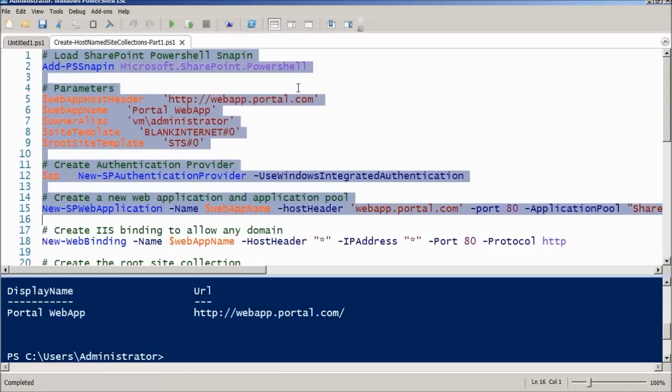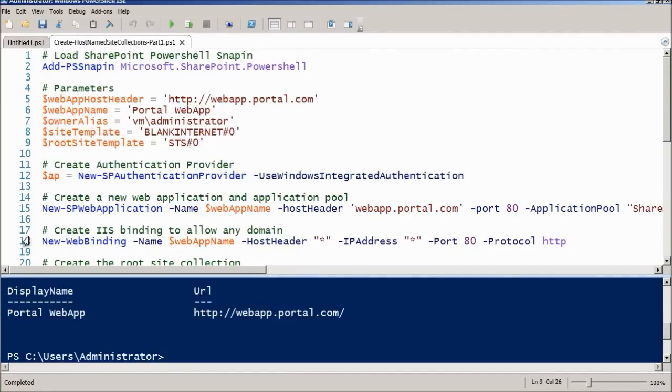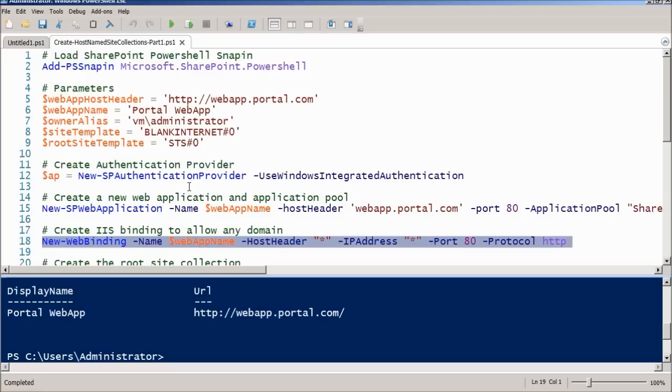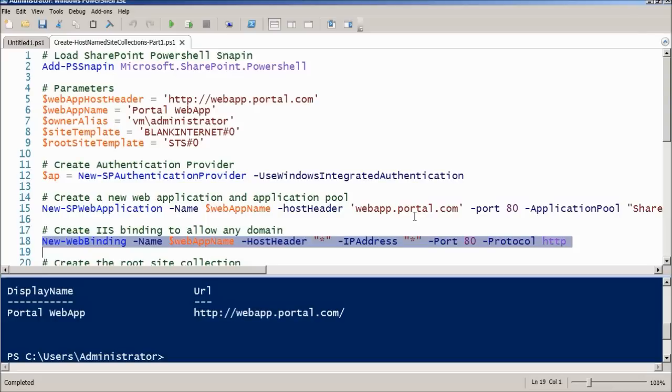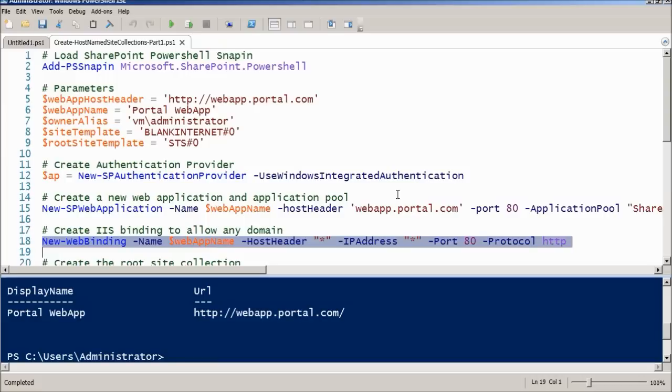Now that the web application is created, the next step is to add a new binding to the IIS website. You could also do this operation directly on the IIS manager. In practice, what we're going to do is create a new binding for the website for the host header star and the IP address star star, which means any host header and any IP address will always map to this website. It will be SharePoint's job to separate which request goes to each site collection.